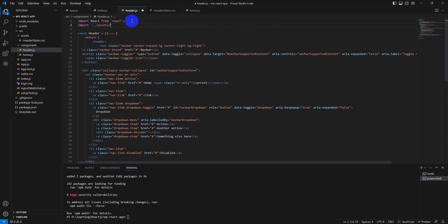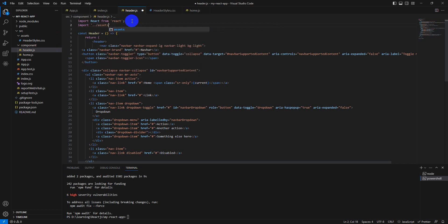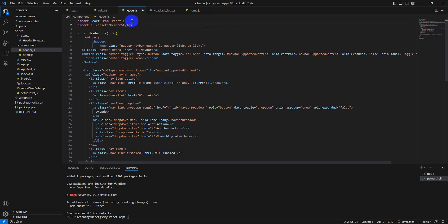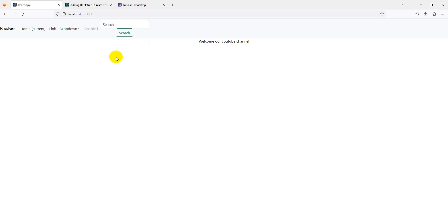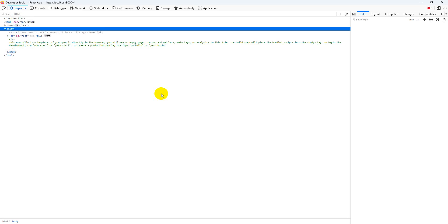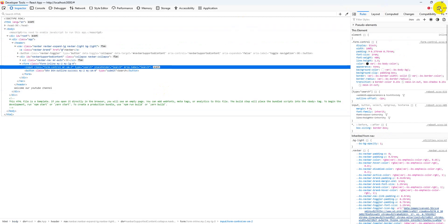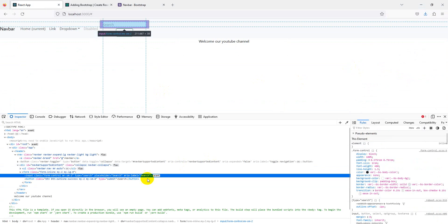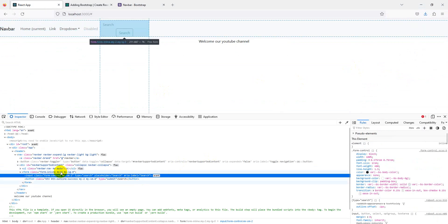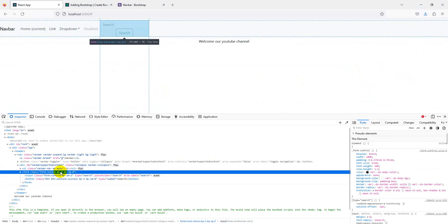Simply import from assets, header styles dot CSS. Now we can add our code.